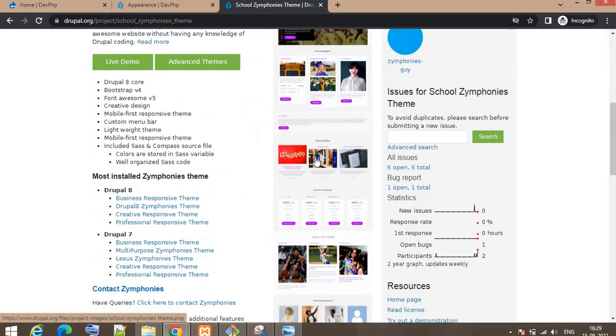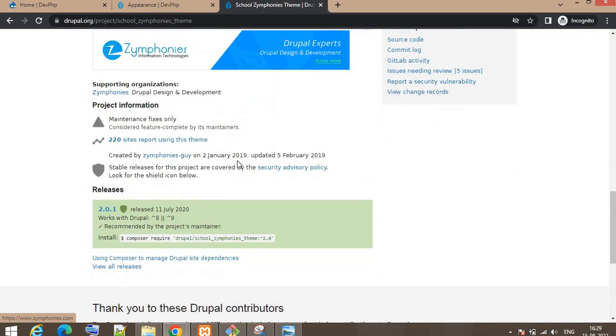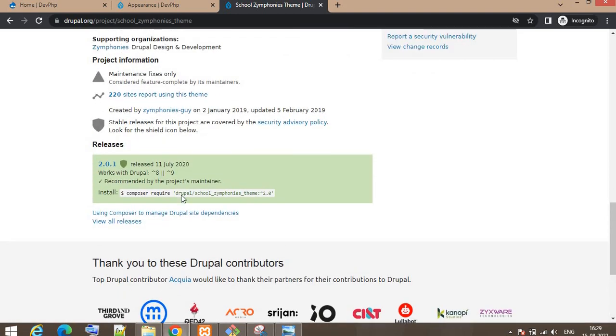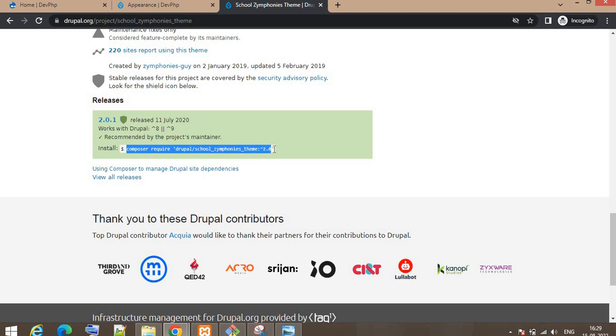Using Composer, if you want to download that theme, you need to copy this command: composer require drupal/school_symphonies_theme. That's Drupal slash and the machine name of the theme.